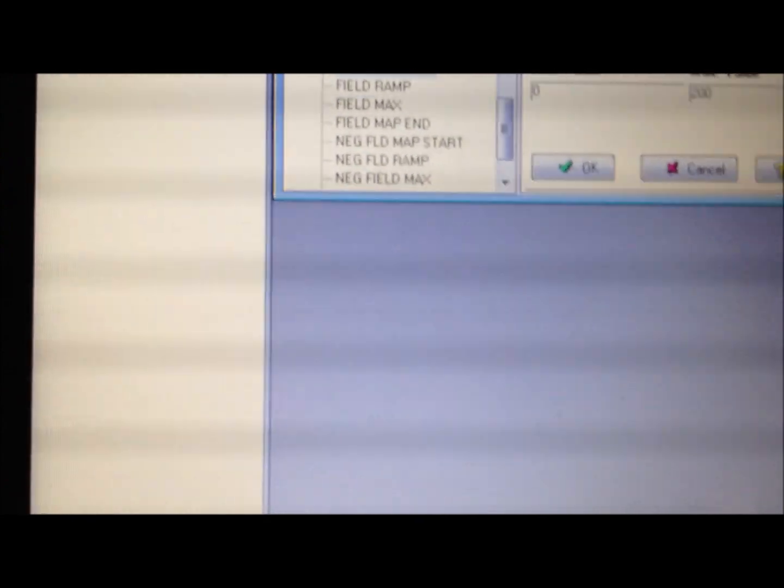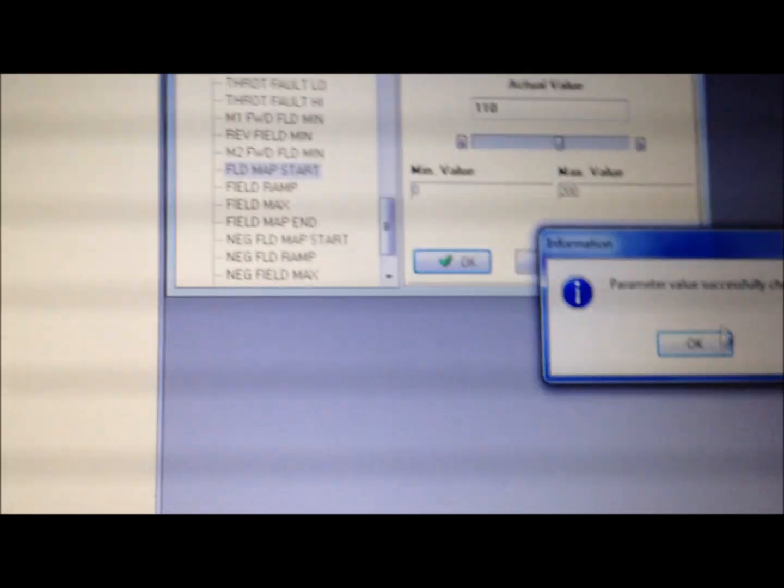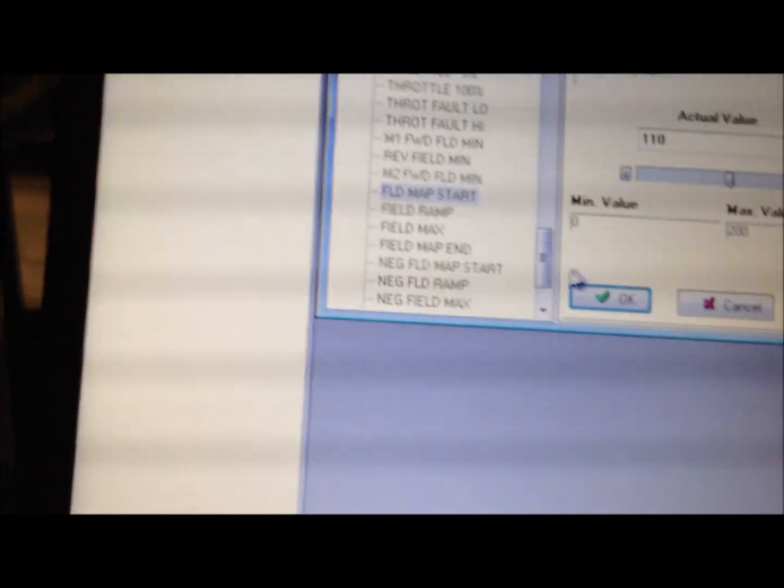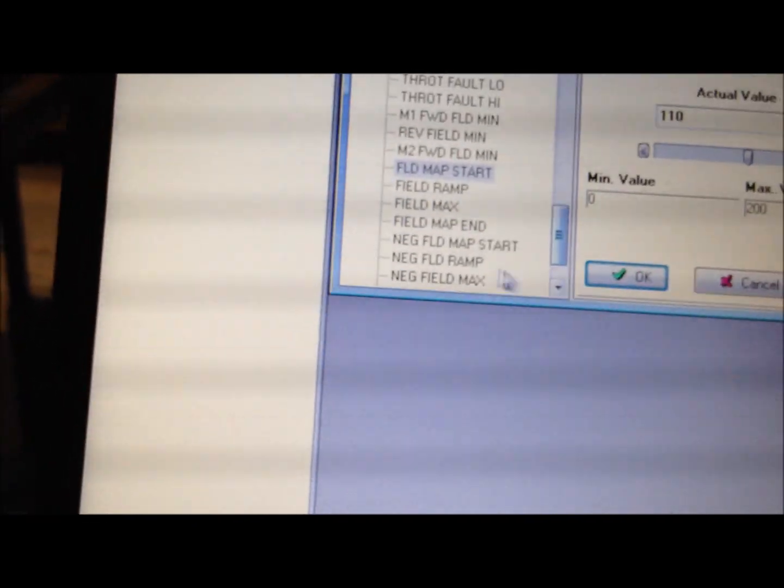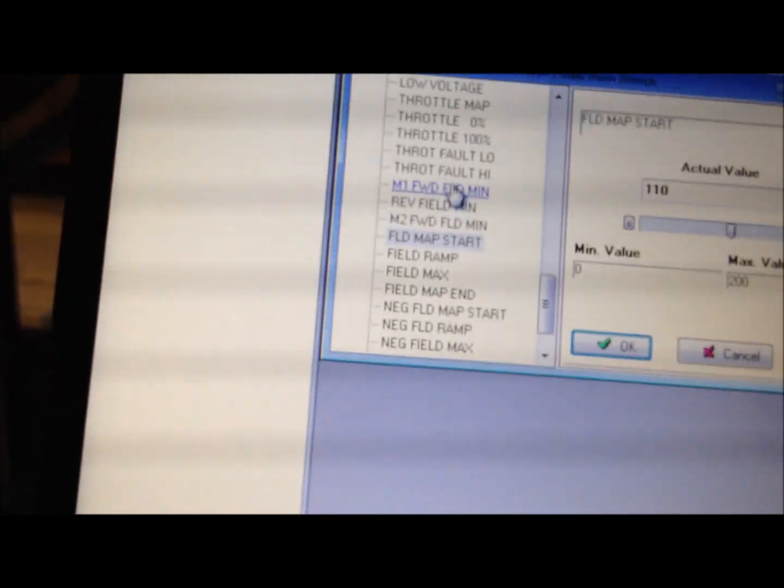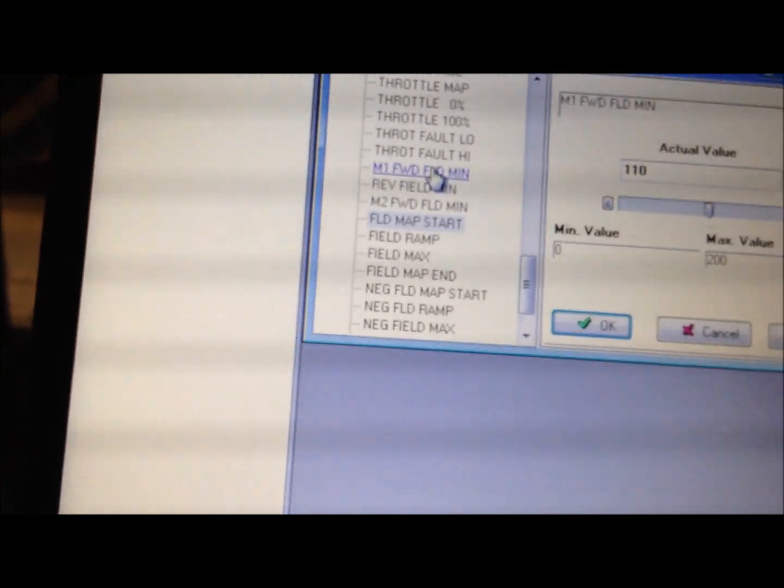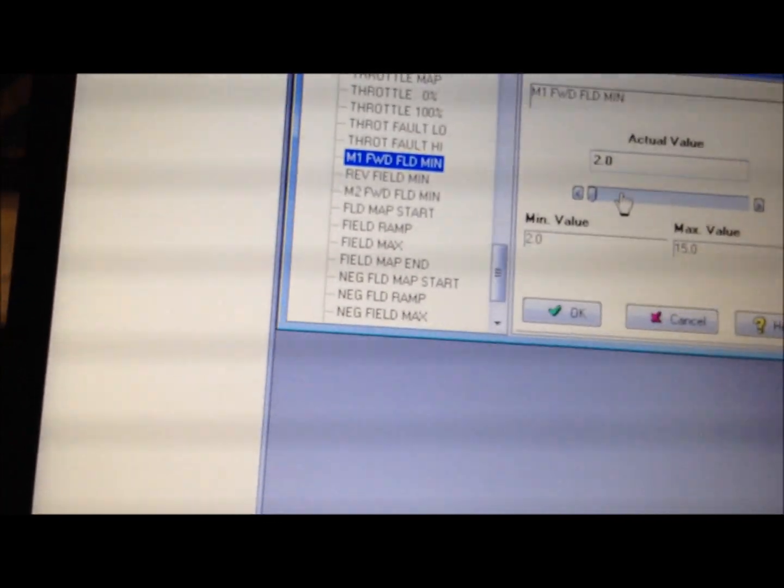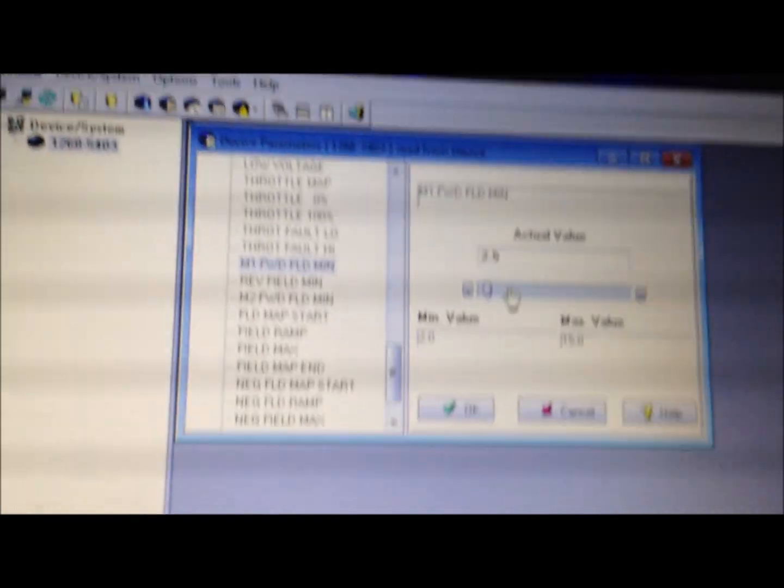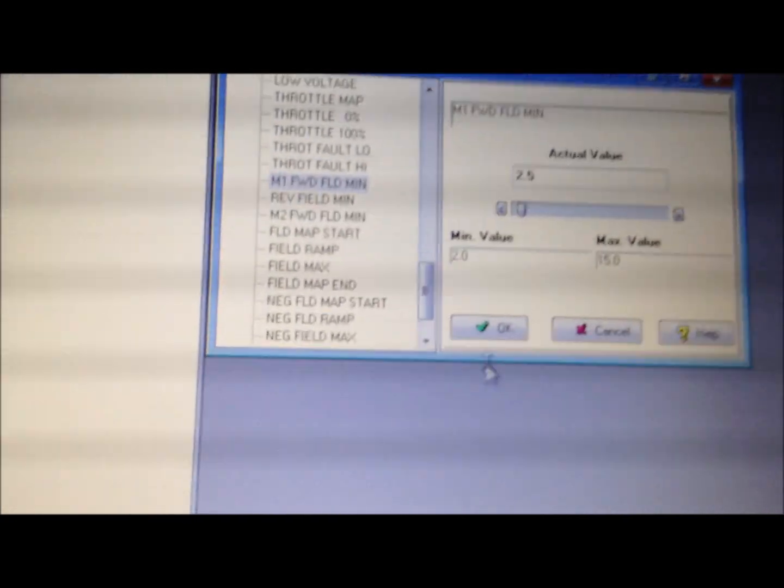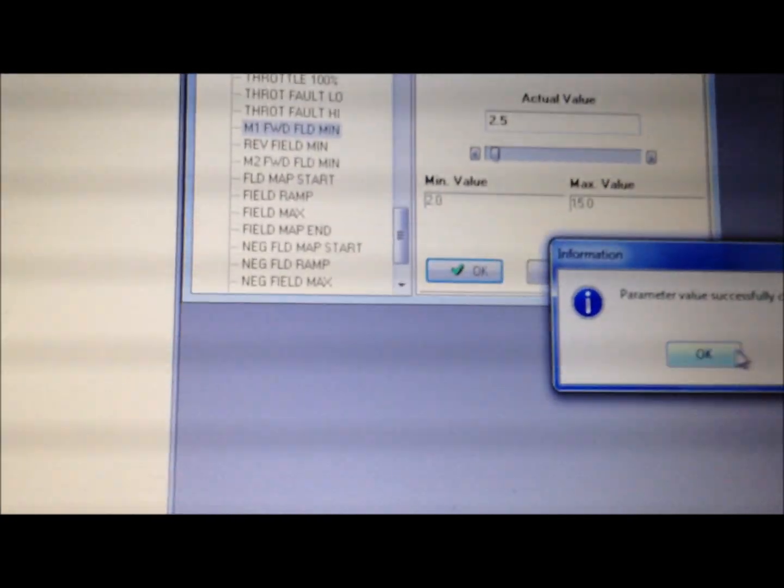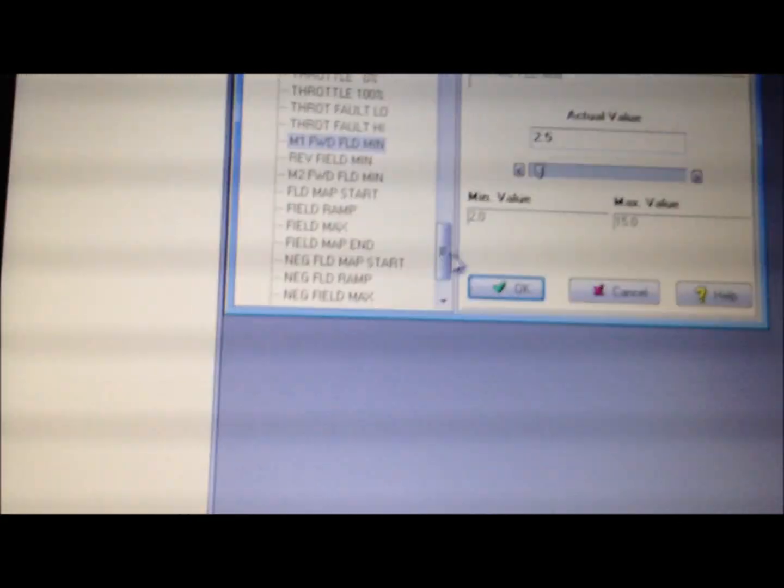I didn't mean to jump parameters on you, but I just know which ones we're looking for. M1 forward field min parameter. Currently, I've got mine set to 2. Yours will be set to 3. Go ahead and change it to 2.5. Parameter successfully changed.